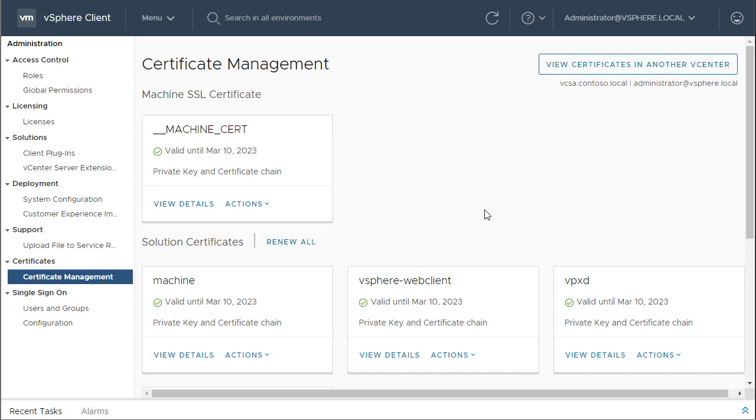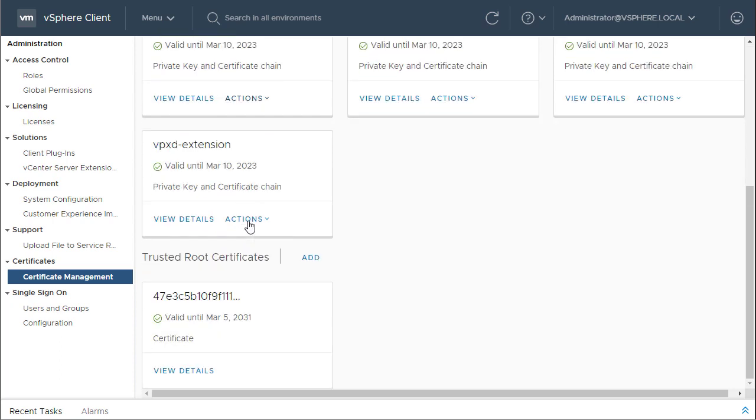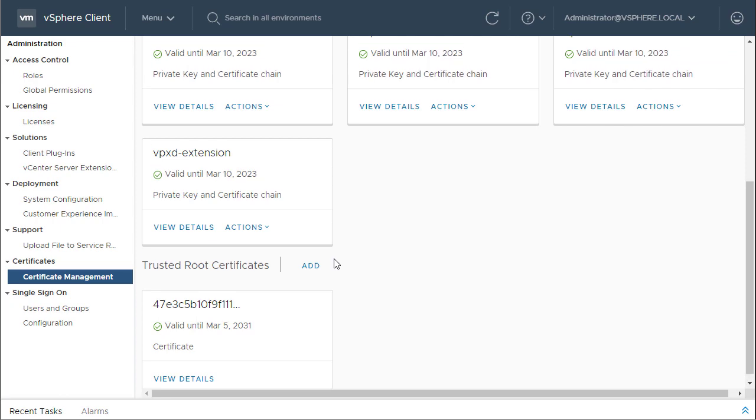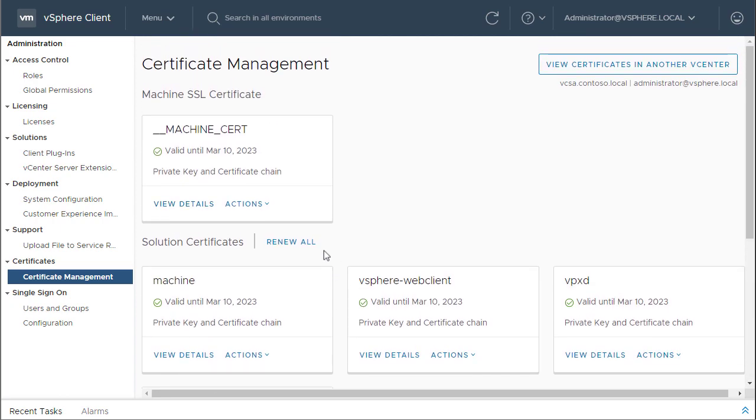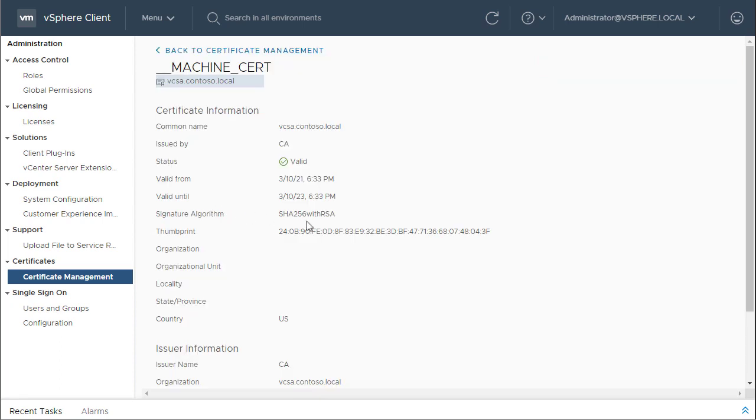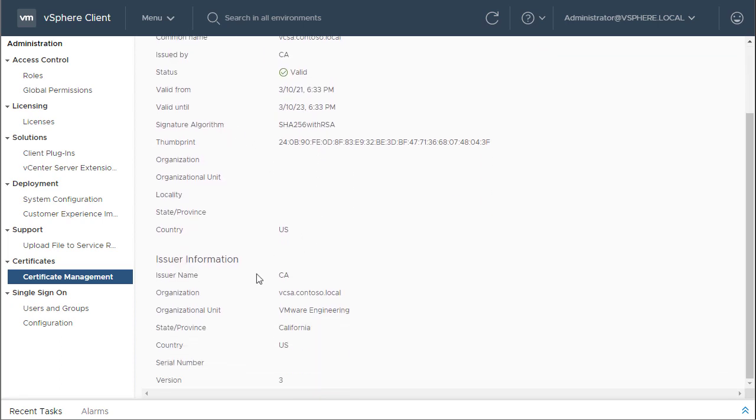So, here is the new GUI tool which I was talking about. So, it will show you all the certificates which are assigned to this vCenter server. Starting from you can see the machine certificate and all the solution certificates including the root certificate and for each certificate it will show the expiry date and if you click on view details, you can see the certificate information as well as the issuer information.